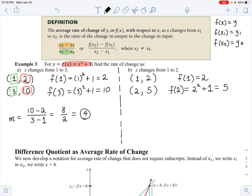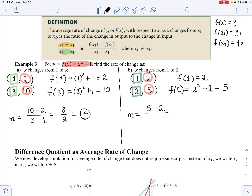Now we're ready to find the average rate of change. Average rate of change is y2 minus y1: 5 minus 2 on the numerator, divided by x2 minus x1, which is 2 minus 1. The final answer is 3 over 1, which simplifies to 3. If you don't have the y values, plug in those x values to find them so you can use the slope formula.